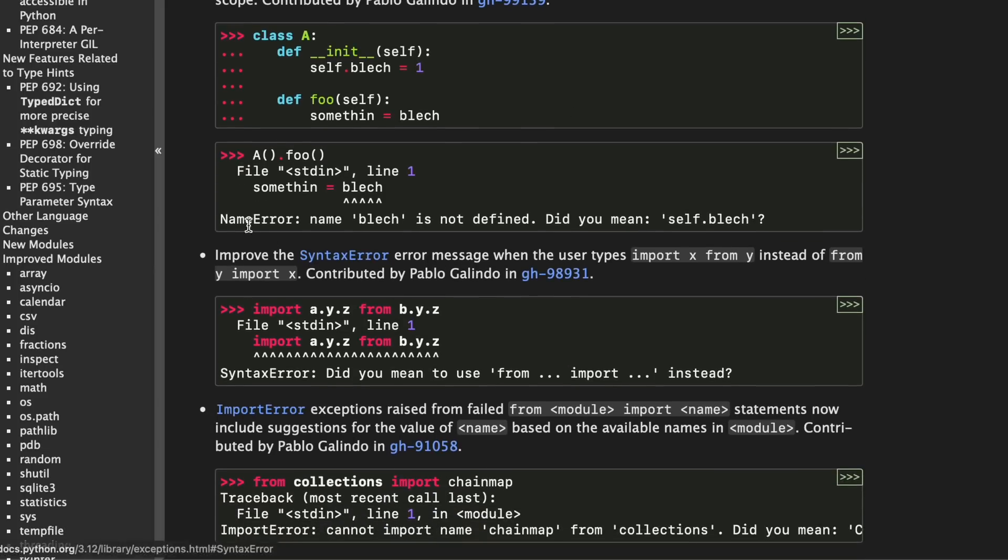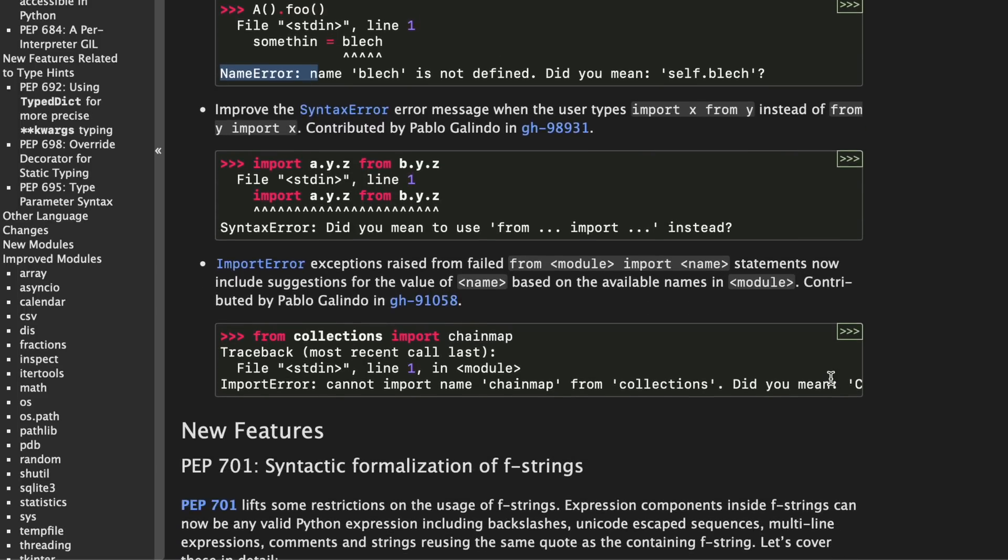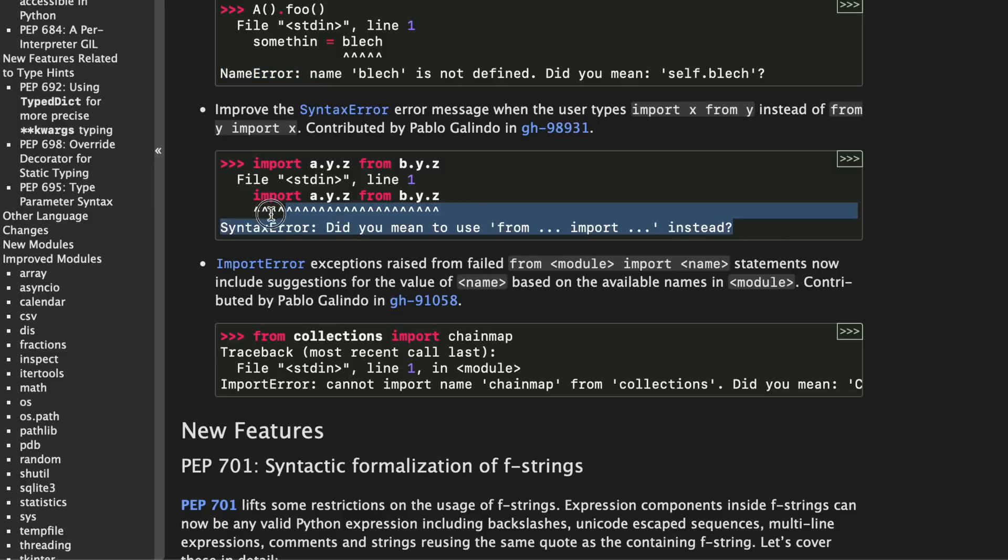As you can see down here we have the name error. Name black is not defined. Did you mean self dot black which is a great hint to what you did wrong in your class. And they also added a syntax error for the imports and this is something I thought that was always interesting because I always found it more readable to say import blah from blah but of course that's wrong in Python you need to type in from blah import blah. So those error messages have also been improved.